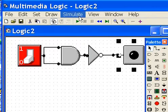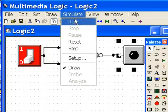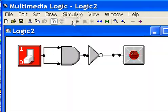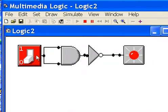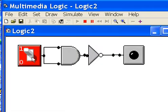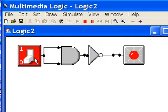And now simulate it, make sure it runs. There we go. Off, on, off, on.